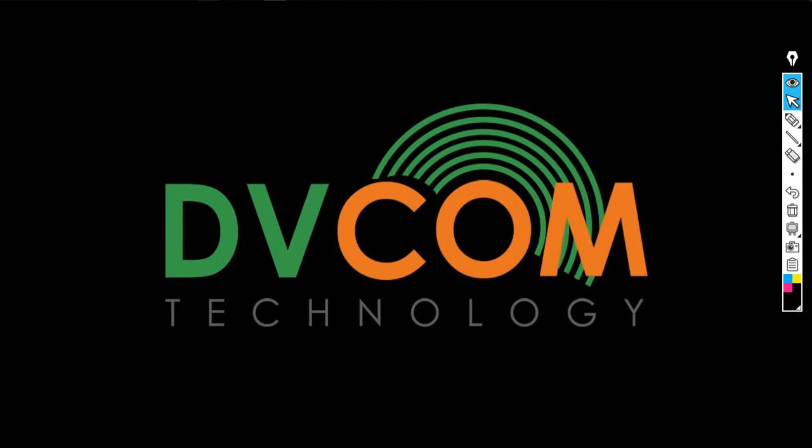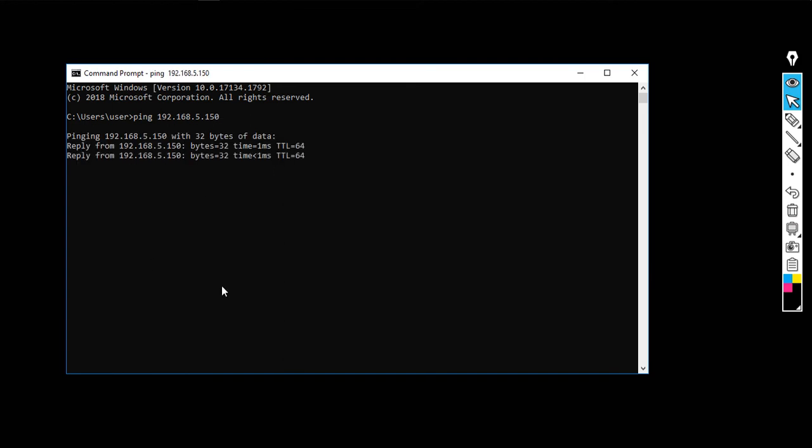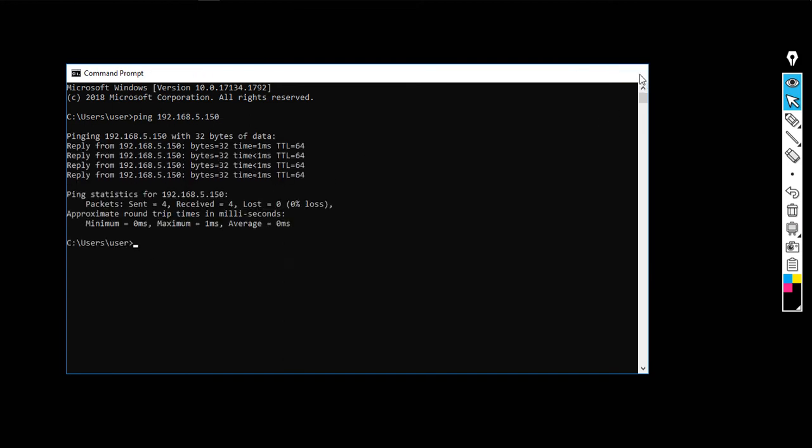For verification, open the command prompt and ping to your PBX which is 192.168.5.150. So now I have successful reachability.